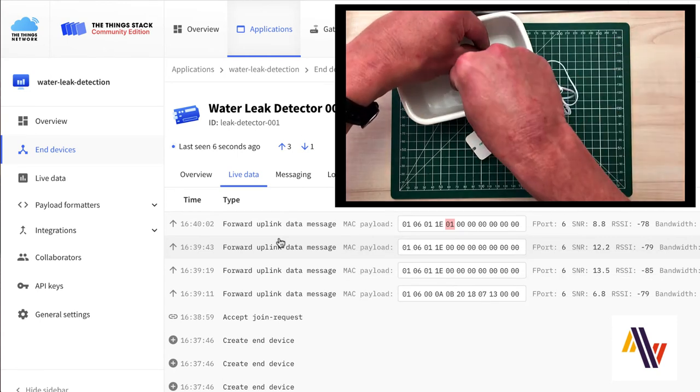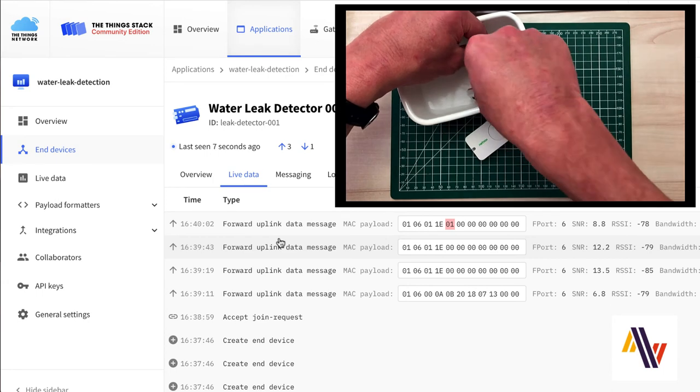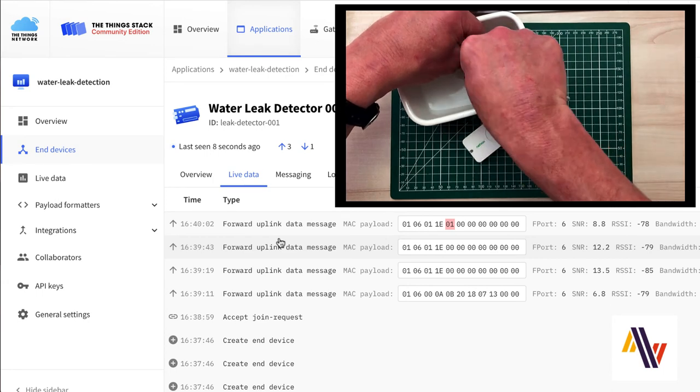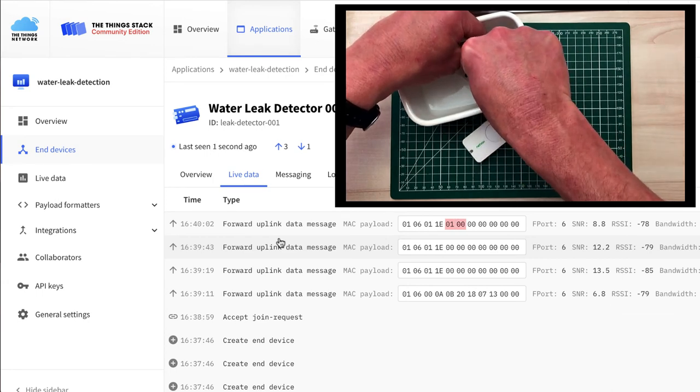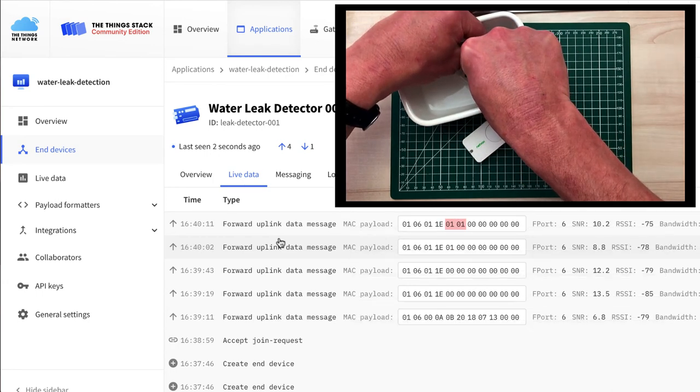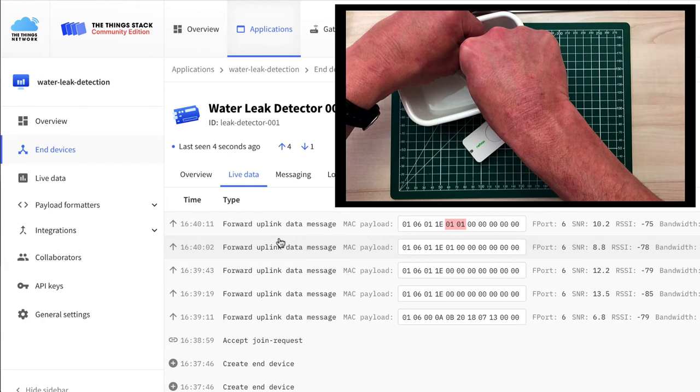And adding Sensor 2, same effect, we get 01. So now we have two 01s, which indicates a leak on both sensors.